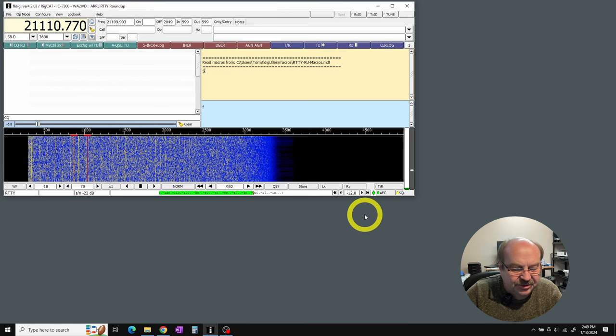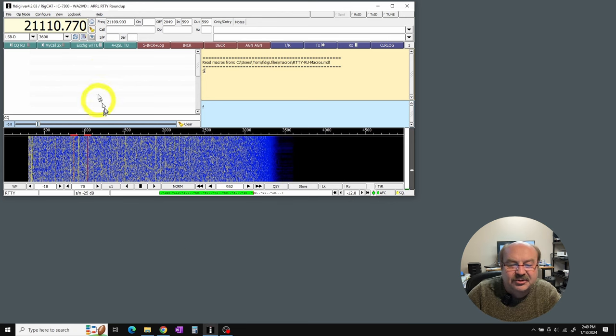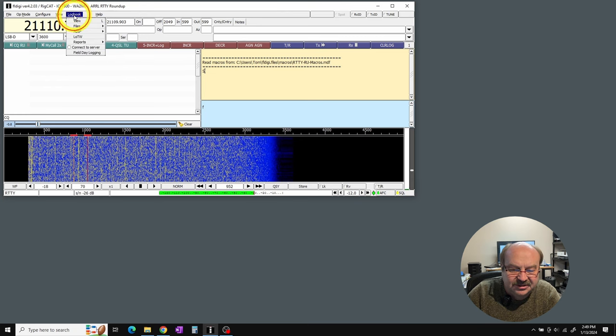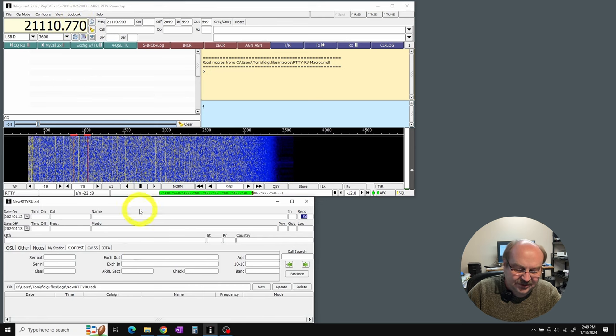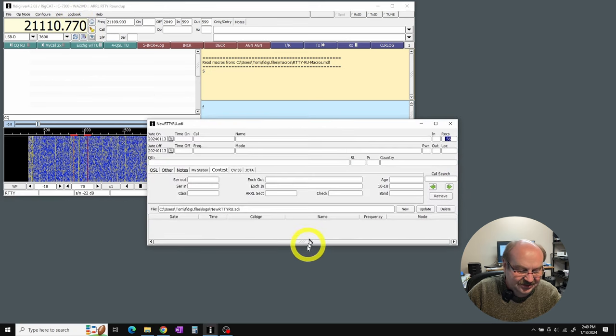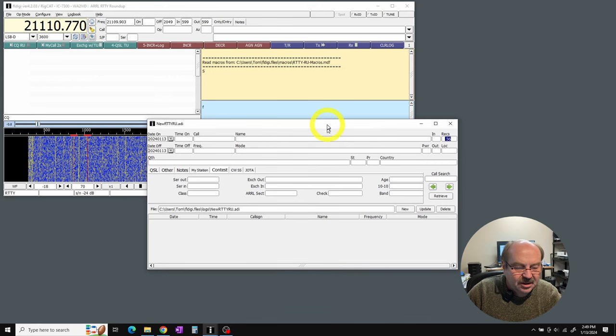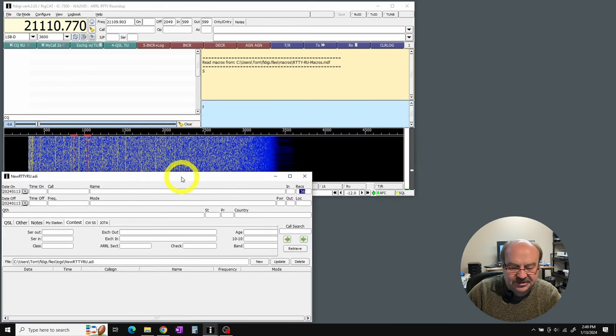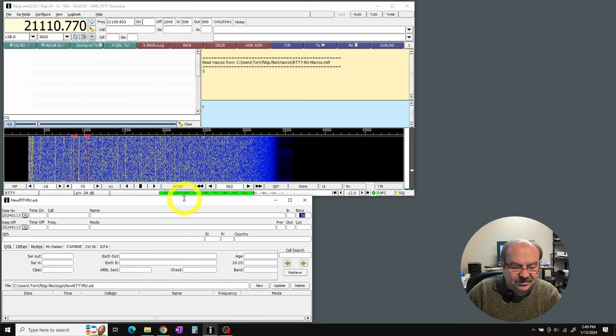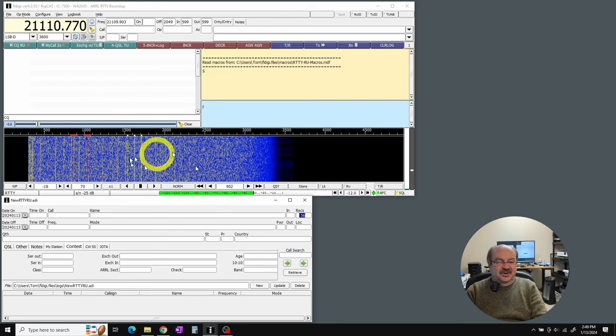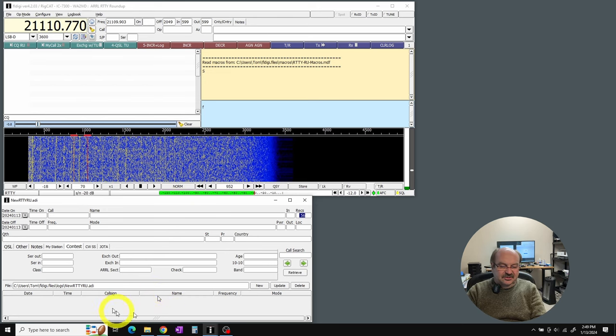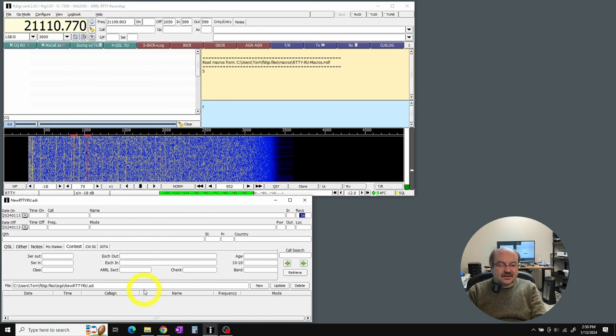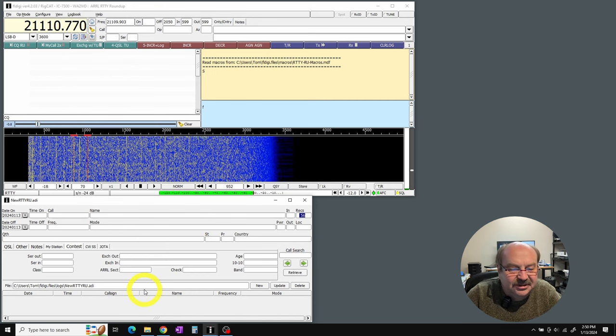So there's one other thing I want to show you. And I went to full screen here. The way that I'm going to have this set up during the contest, up here under logbook, I can click view. And then you can move this around or size it however you want. But I'm going to have it basically sized so that it just fits down below. So I can see my operating screen, but I can still see my log entries here as they go in. All right, that's about it for the setup. Let's try a little bit of contesting.